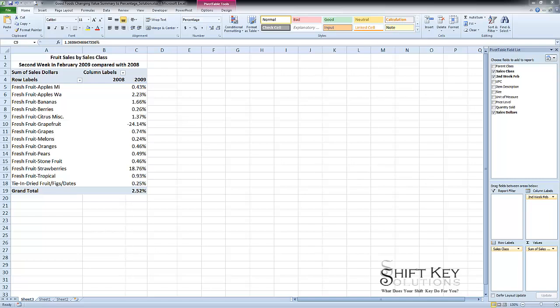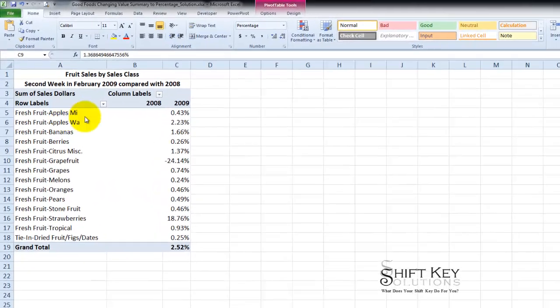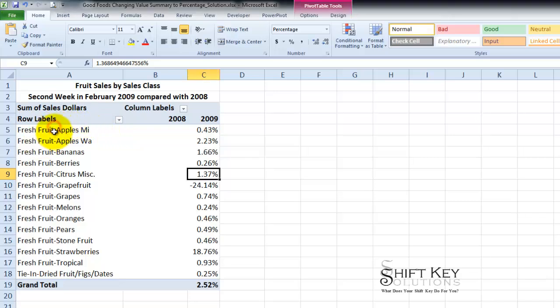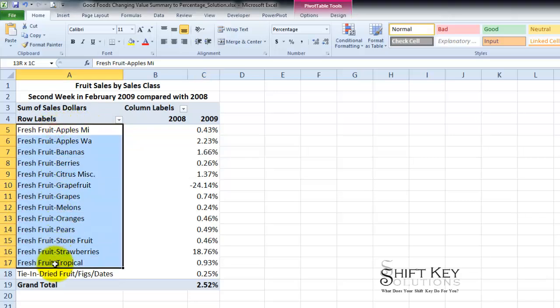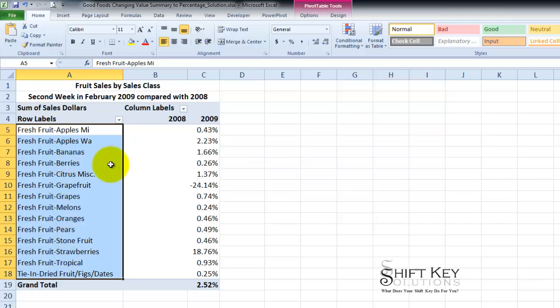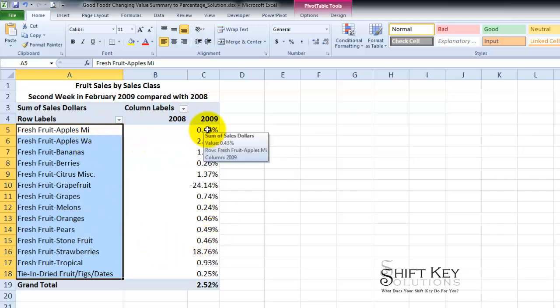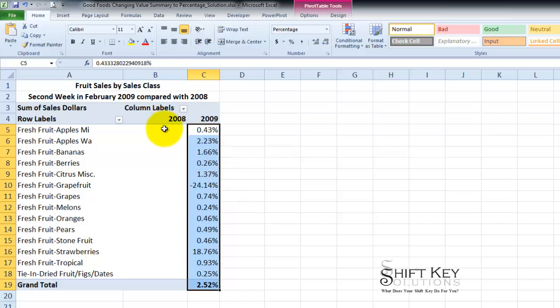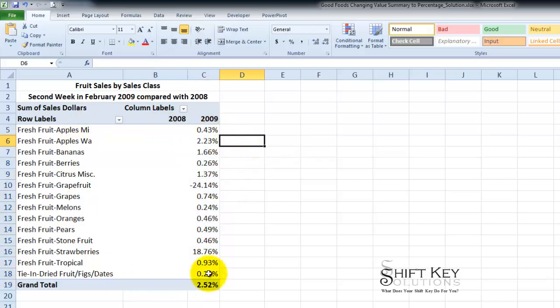In this video tutorial we'll end up creating a pivot table that looks like this. From our data table from the previous worksheet we have a list of all our sales class types of fruit in this case. And we wanted to create a pivot table as we see here of the change in sales from 2008 to 2009. We'll end up creating one that looks like this.